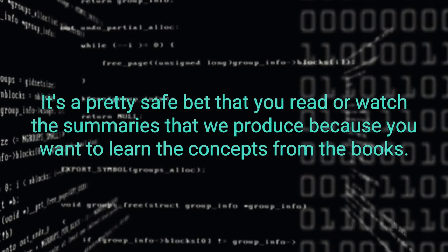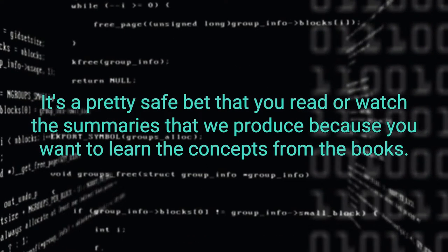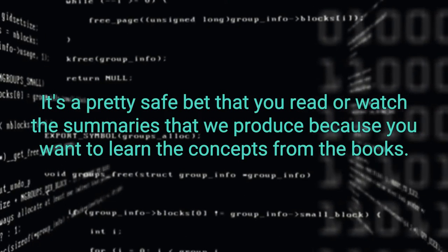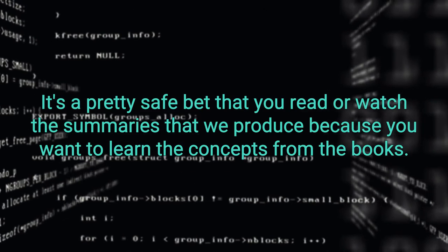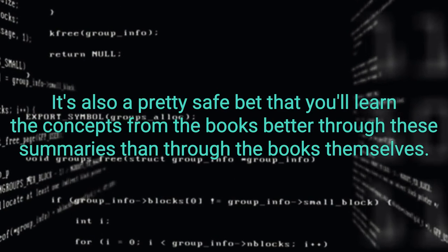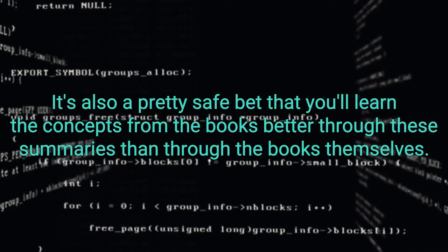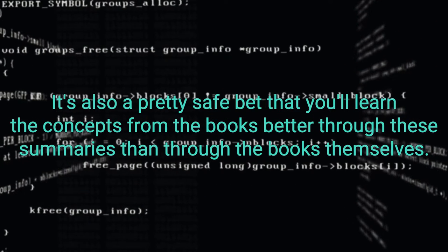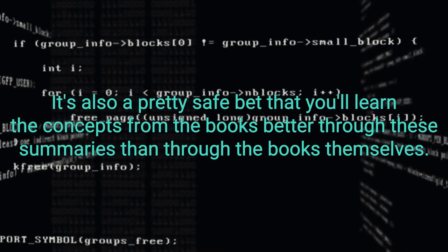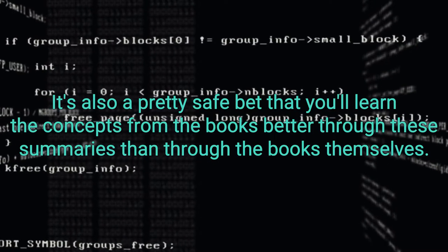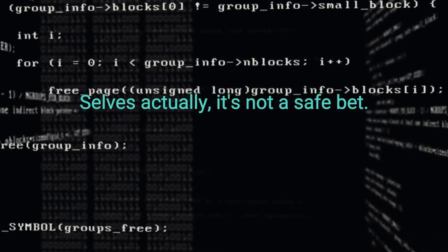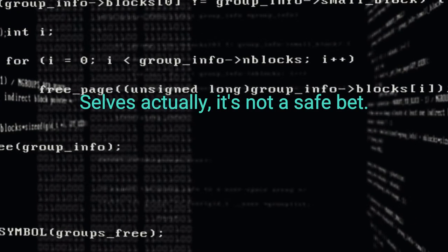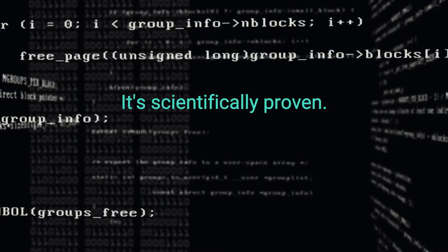It's a pretty safe bet that you read or watch the summaries that we produce because you want to learn the concepts from the books. It's also a pretty safe bet that you'll learn the concepts from the books better through these summaries than through the books themselves. Actually, it's not a safe bet. It's scientifically proven.